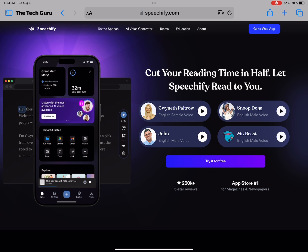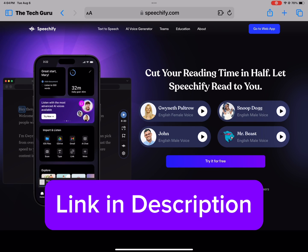That is pretty much it for the video today. If you'd like to check Speechify out, I've put the link in the description box below. There are two versions: the free version and the premium version. The free version is free; the premium version is around $11.58 a month, and you're getting 60% off with the annual version. I hope you found this video useful. Make sure to like, subscribe, and let me know what other videos you'd like to see in the future. Bye!